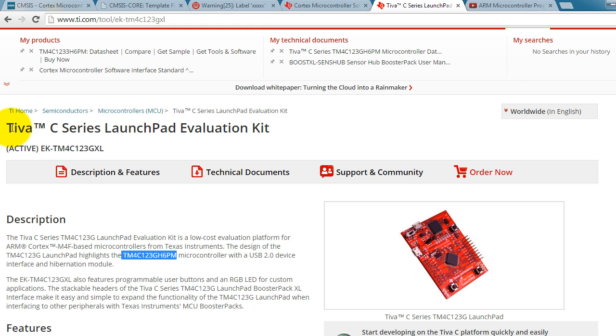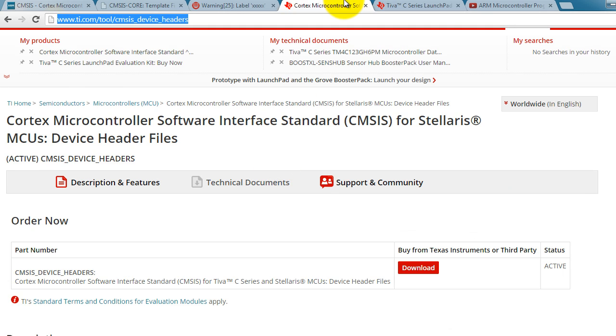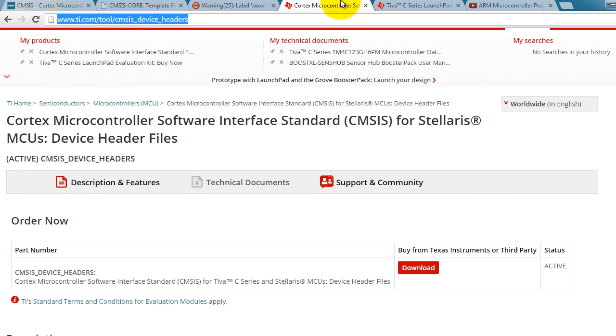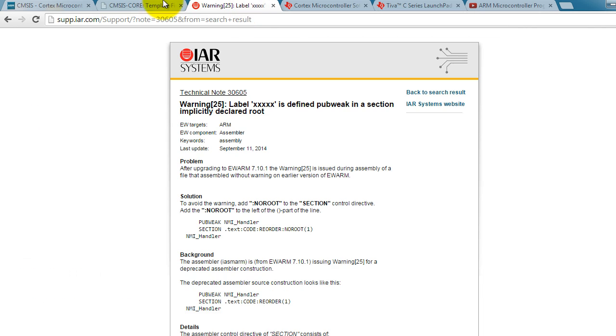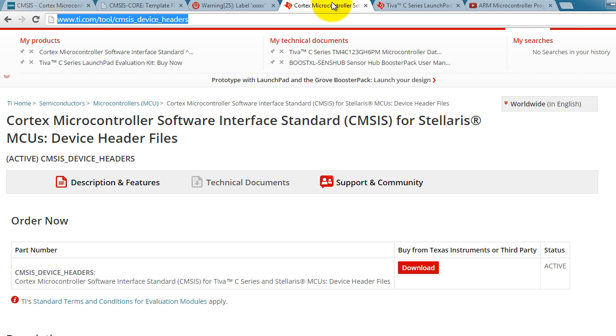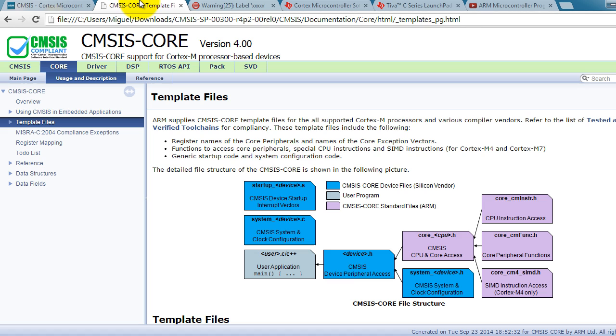The problem is that Texas Instruments has not made a CMSIS folder for the TM4C microcontroller, but that's not a problem because it's exactly the same microcontroller as the LM4F. It's just that the name is different. So even if you have the TIVA-C, this video will still work for you. If you have other microcontrollers like a Freescale or an ST, go ahead and Google CMSIS header files for those particular devices.